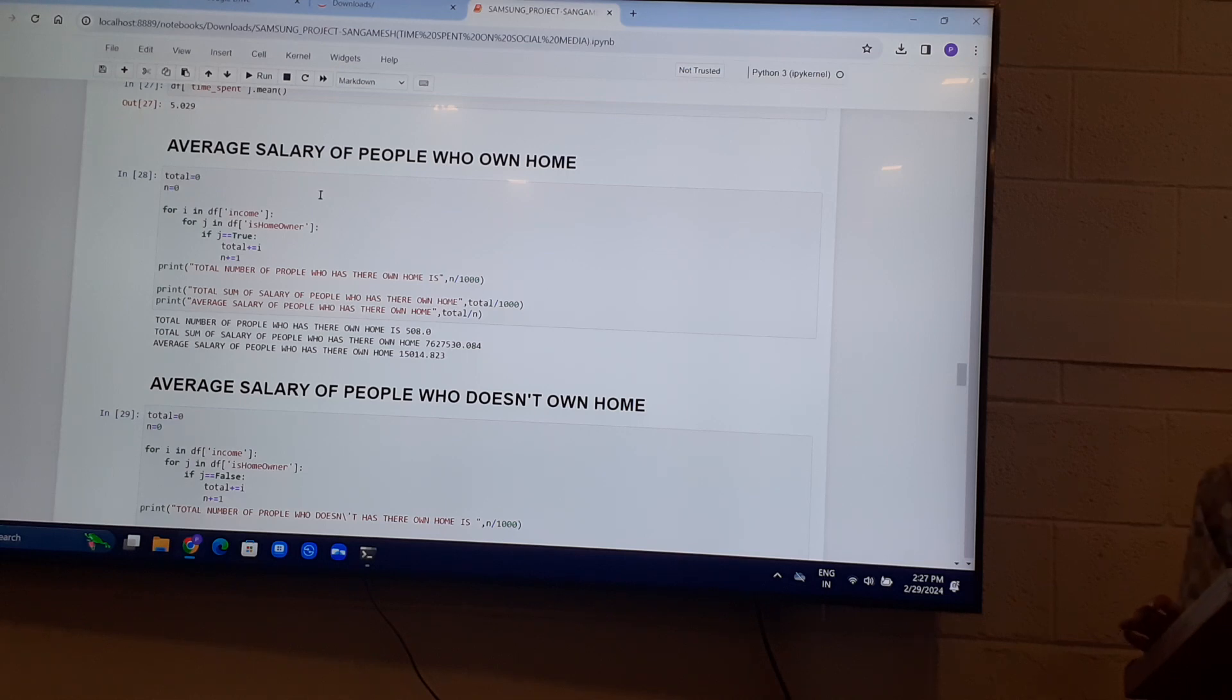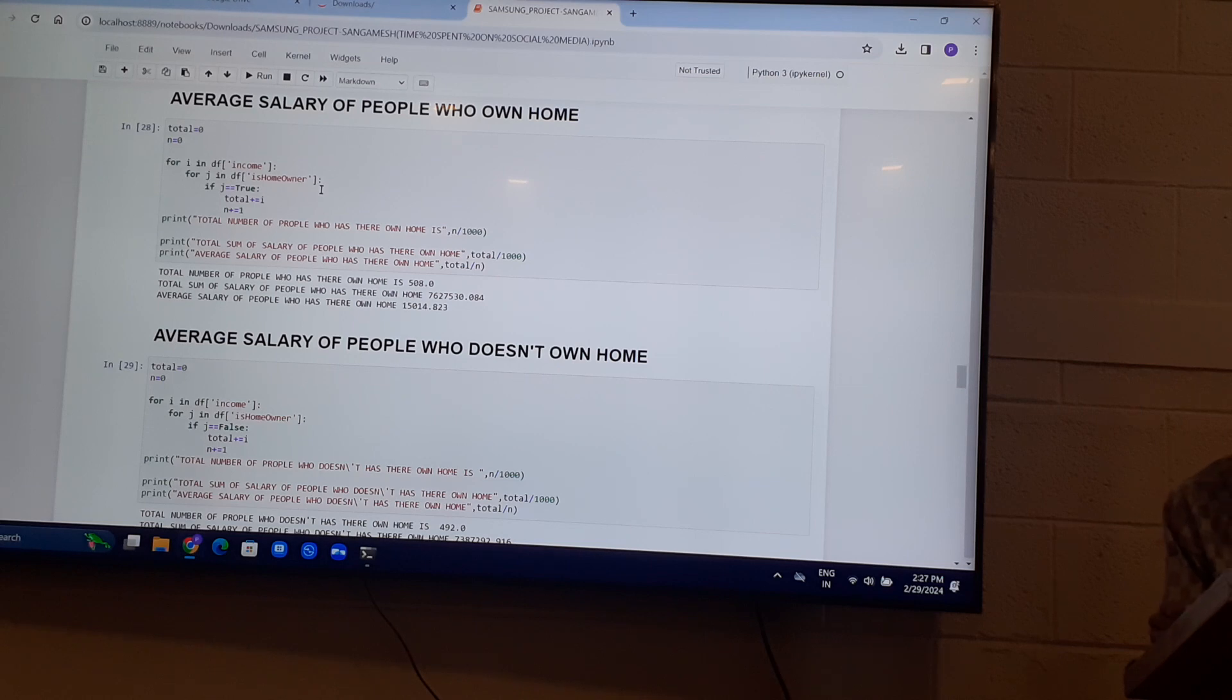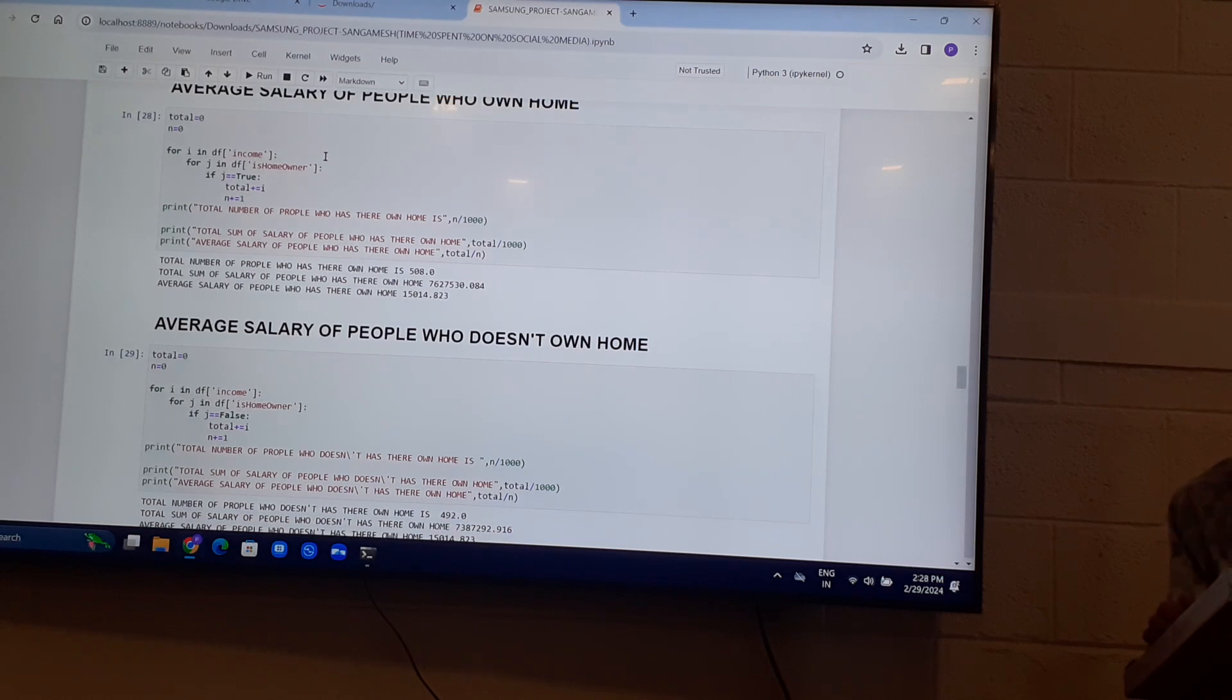Average salary of people who own home, who has their own home. It is around 15,400, 15,040.